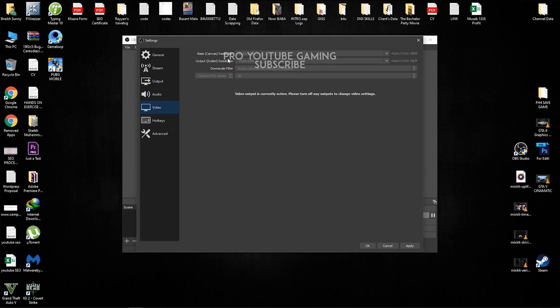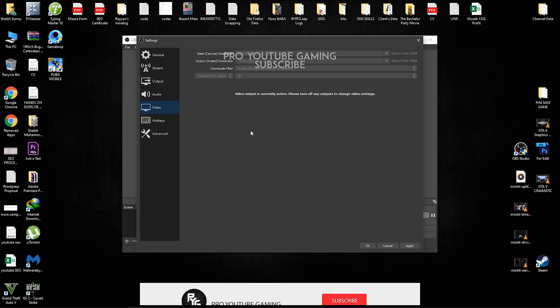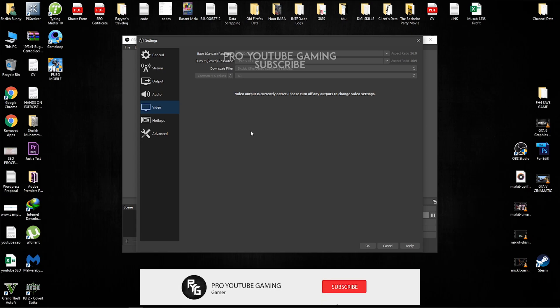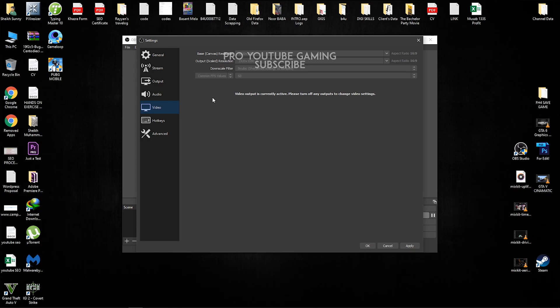So now go to the video. Base canvas resolution is the resolution which is of your monitor. It might be a 4K or 1440p monitor, which is a 2K monitor. But normally most of the people have a 1080p monitor. Output scale resolution is actually the resolution of your recorded gameplay video. So I'm just going to keep it at 1920 by 1080.